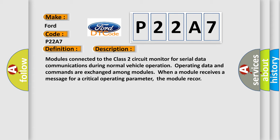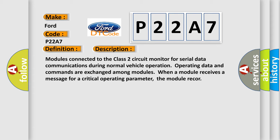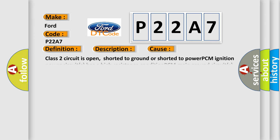This diagnostic error occurs most often in these cases: Class 2 circuit is open, shorted to ground or shorted to power. PCM ignition power circuits has a high resistance condition. PCM main ground circuits has a high resistance condition.